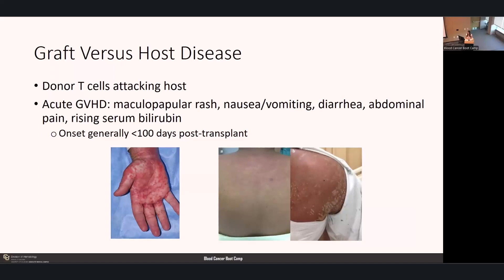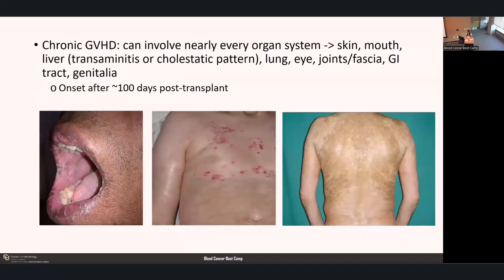Now talking about graft-versus-host disease—the donor T cells attacking the host—characterized by acute and chronic forms. Acute GVHD is characterized by maculopapular rash, nausea, vomiting, diarrhea, abdominal pain, and rising serum bilirubin, with onset less than 100 days post-transplant and a median onset around day plus 30 to 40. Chronic GVHD can involve nearly every organ system including skin, mouth, liver—presenting as transaminitis or cholestatic pattern of injury—lung, eye, joints, fascia, GI tract, and genitalia, typically onset over 100 days post-transplant.